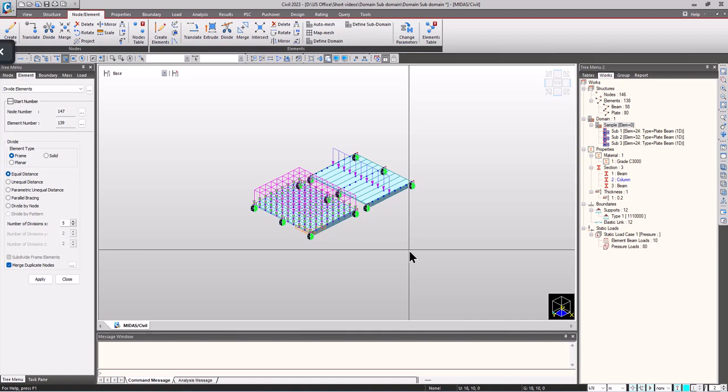Hello everyone, welcome to another video of Midas short video series. In this video I'll be explaining the importance of plate modeling and the need for domains and subdomains.